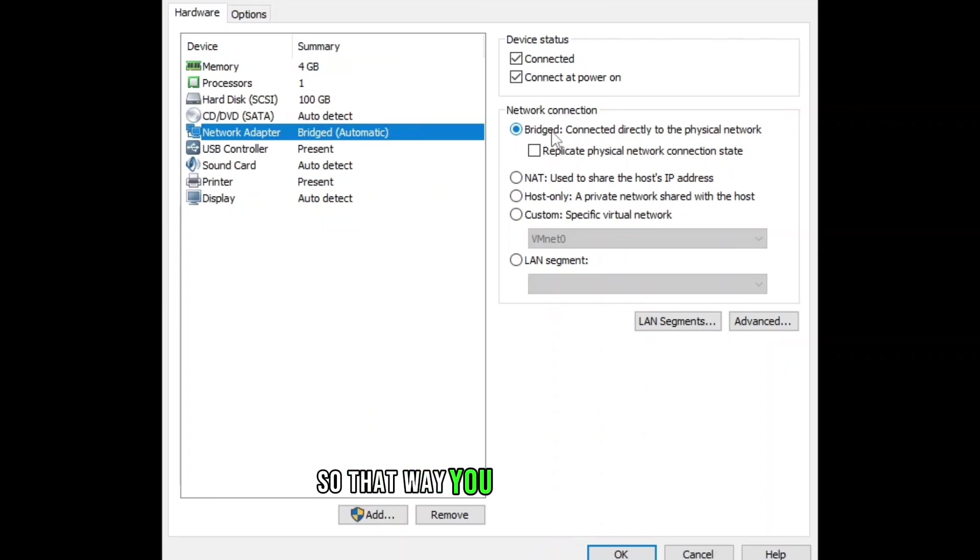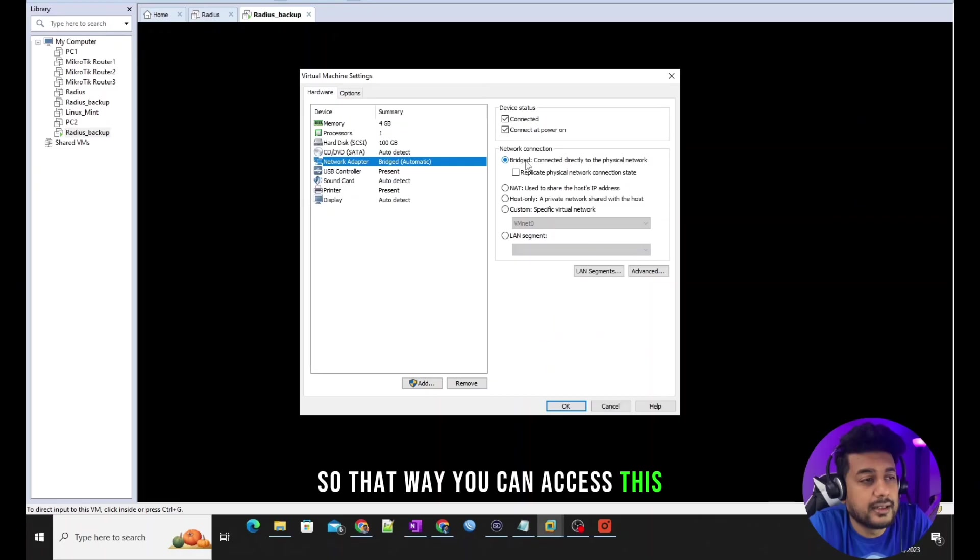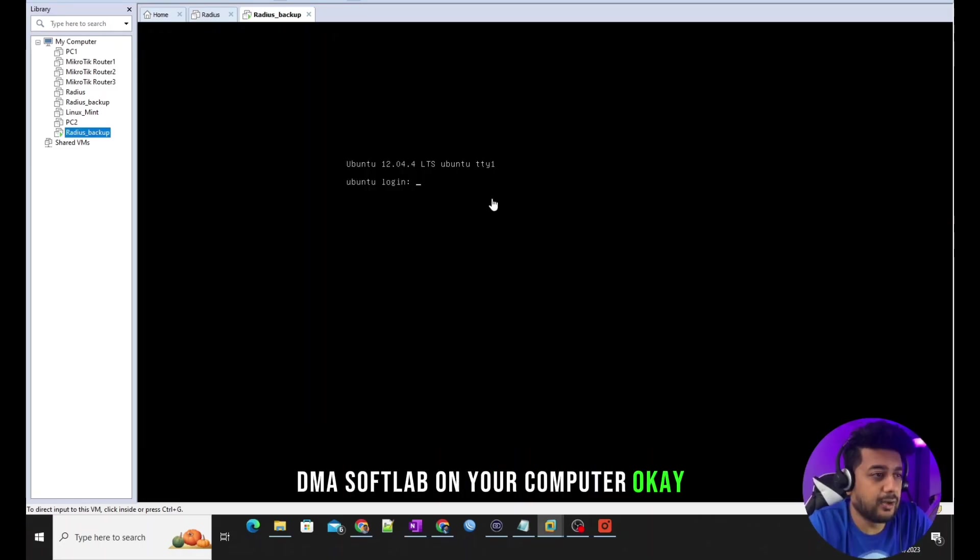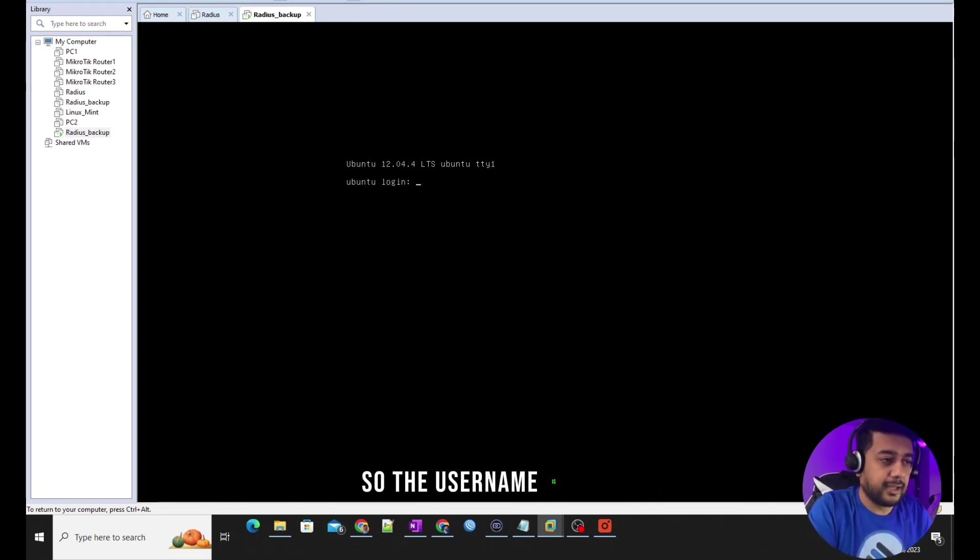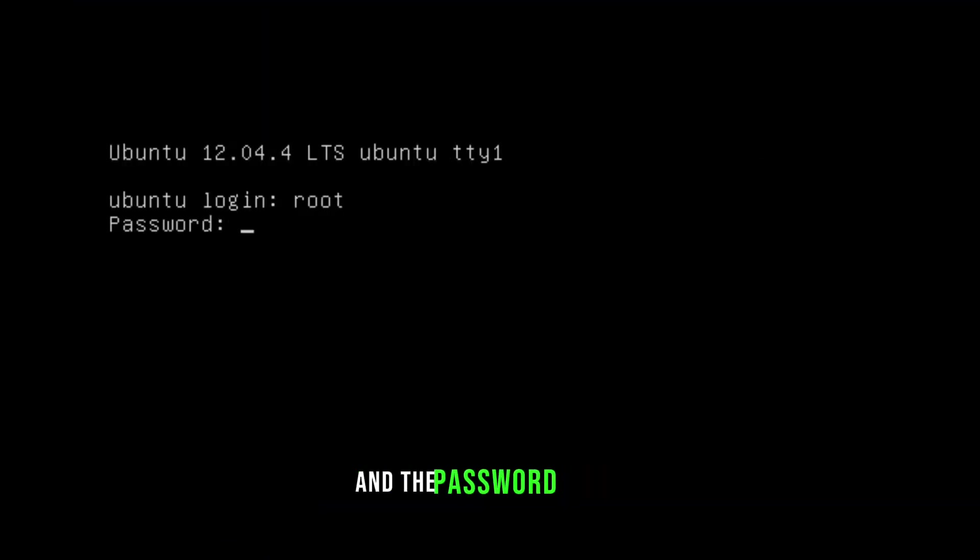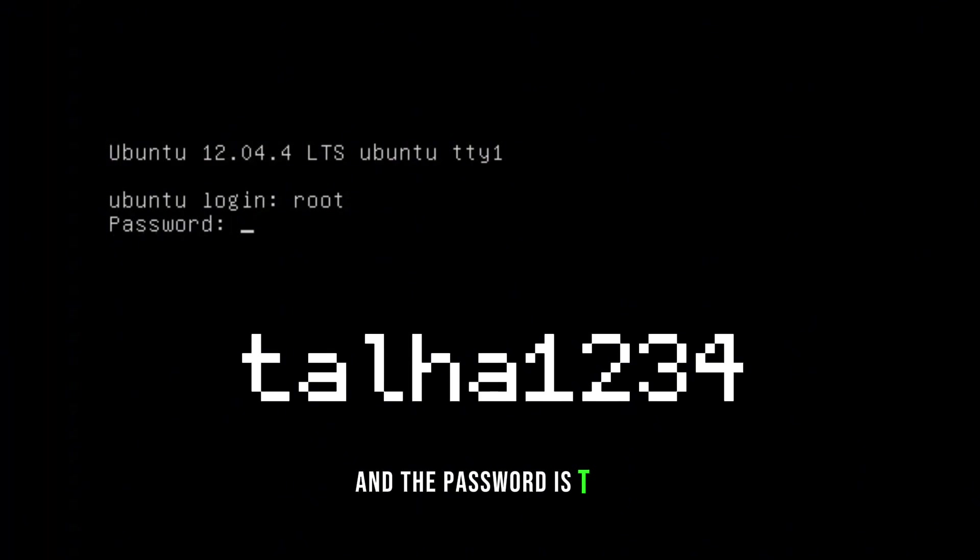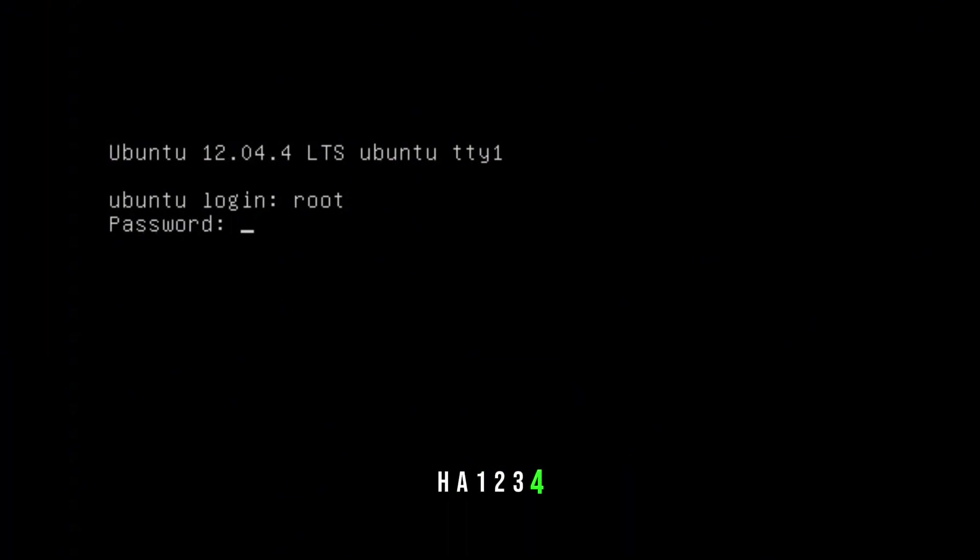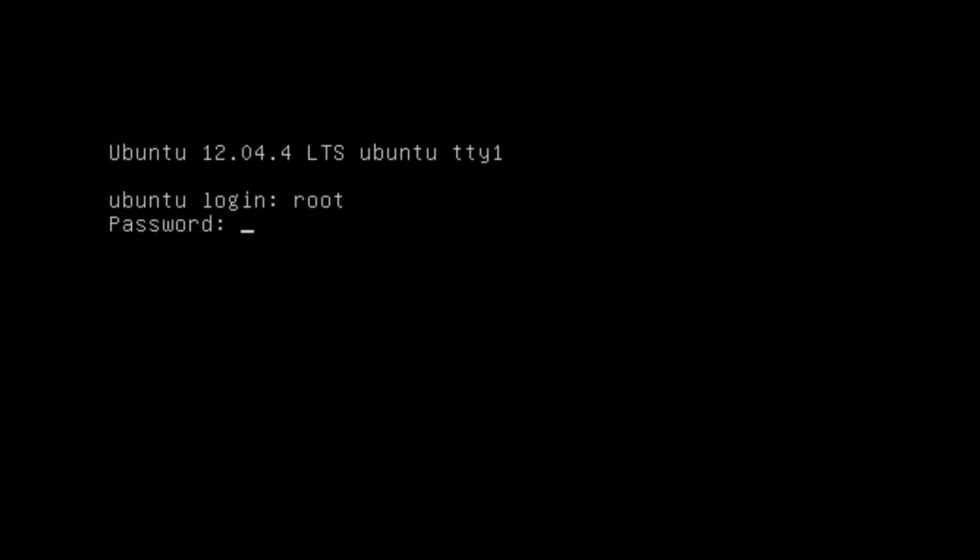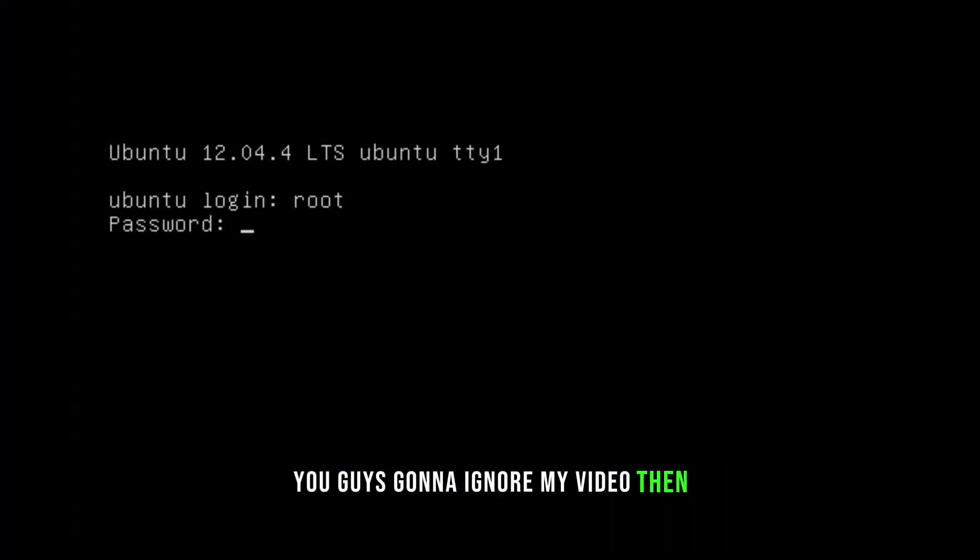The username is root and the password is T-A-L-H-A-1-2-3-4. I'm not going to write it in my description because you guys are going to ignore my video then.